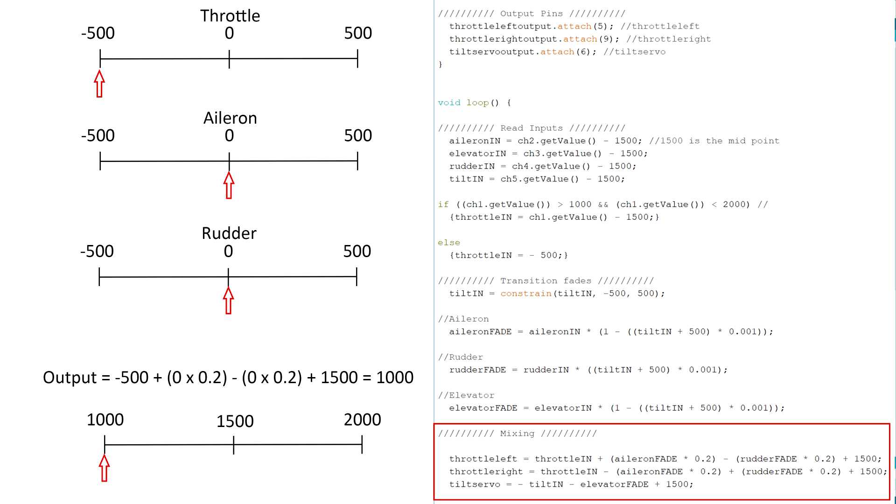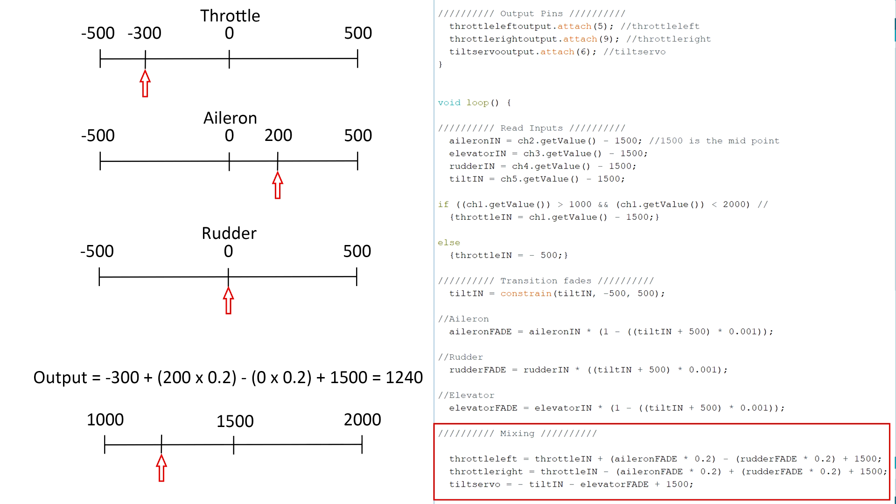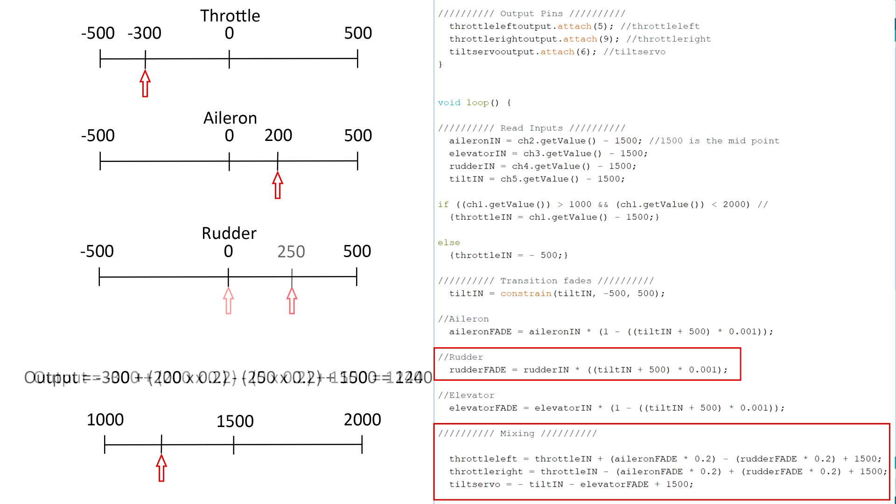Okay, now let's say we give an input of 20% throttle and 20% right aileron. This would change the throttle value to minus 300 and the aileron value to 200, therefore giving a final output of 1240, which is essentially 24% throttle, slightly over the 20% input throttle setting because it needs the extra 4% thrust to roll the aircraft to the right. Now because the rudder was multiplied by the inverse of the tilt value to the aileron in the previous code calculation, it is therefore multiplied by 0 in this calculation and has no effect on the throttle during a hover.